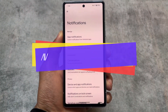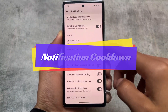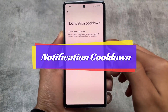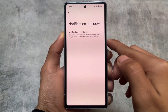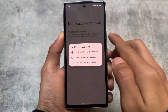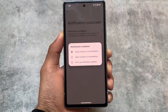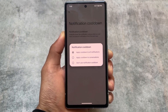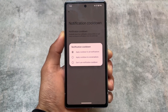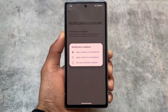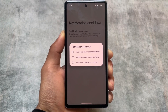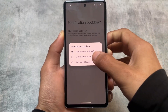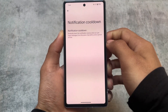A new feature available in the notification section is Notification Cooldown. This was included in the Android 14 QPR update but was later removed. It's back now — it gradually lowers the notification volume when you receive many successive notifications from the same app. You have three options: apply to all notifications, apply to conversations only, or disable it.